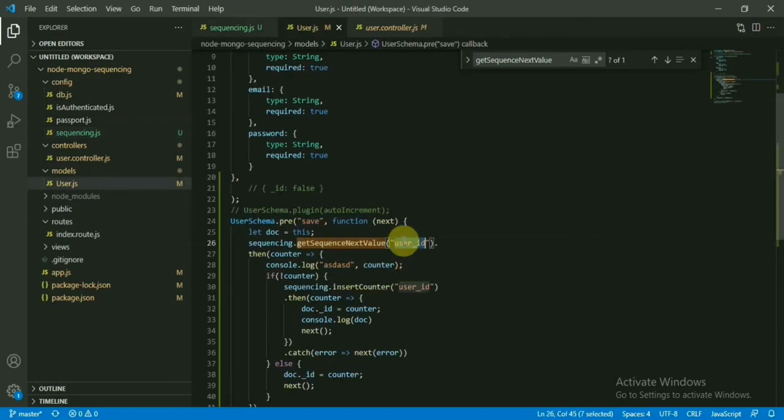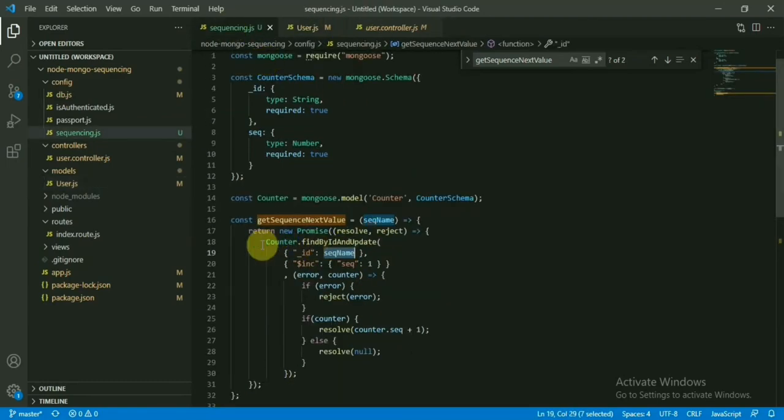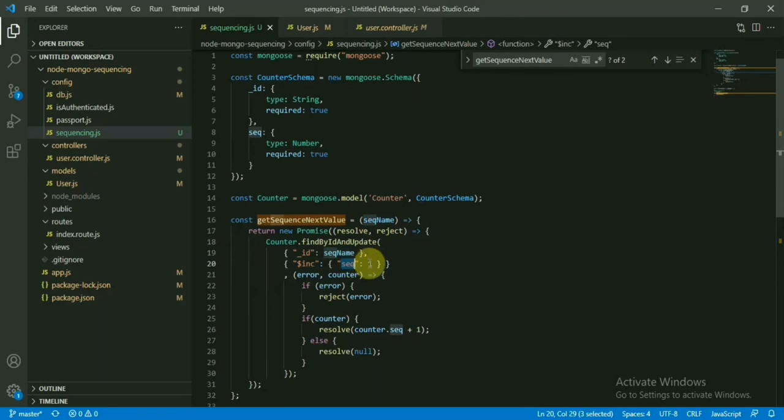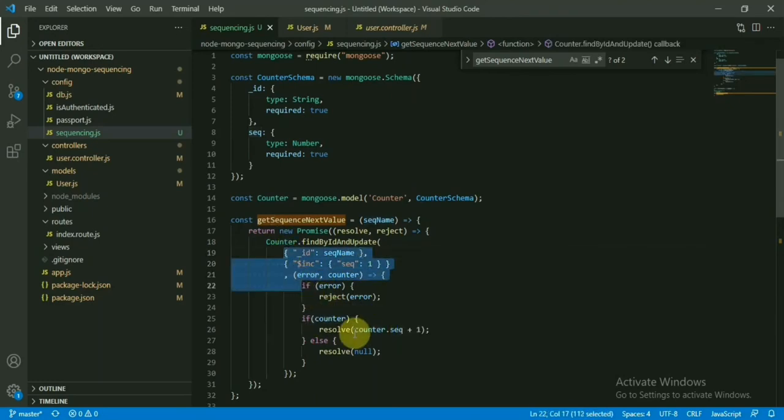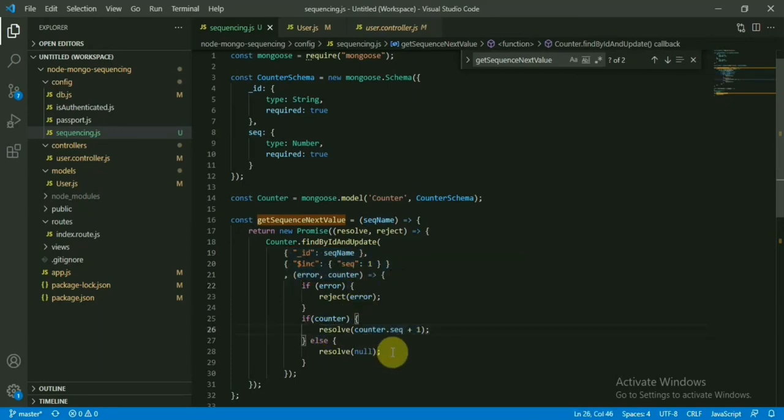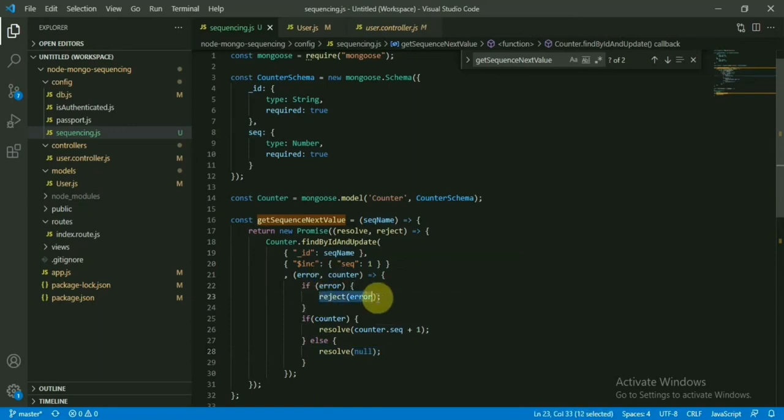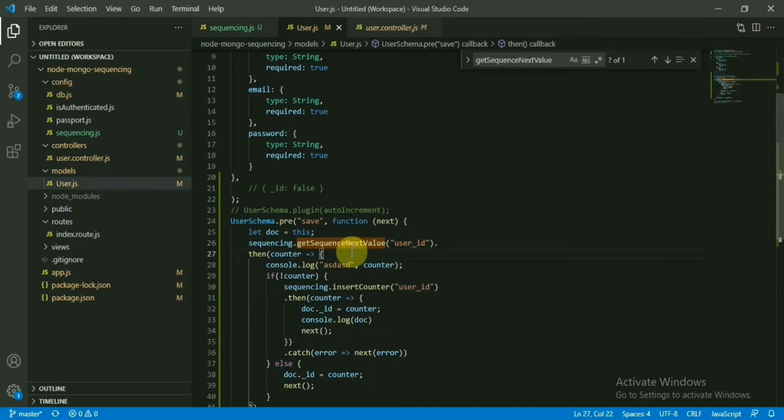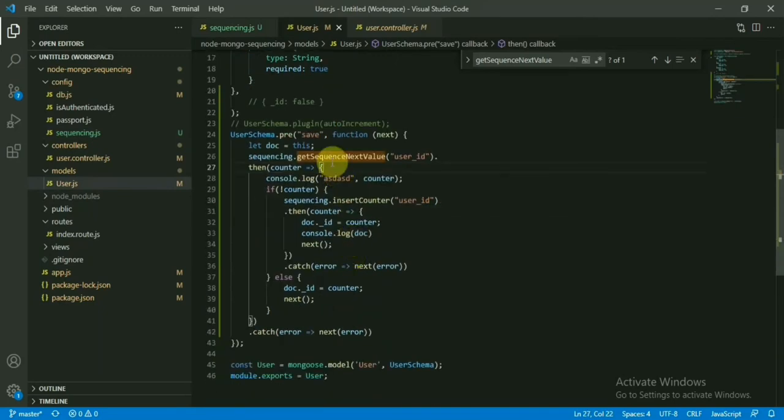So the query is the ID field sequence_name we are passing here—this is user_id. So here, finding the records in the counter table with the ID user_id field and increasing the sequence by 1, right? And finally, if this is available, we are sending this one as a result, increasing by 1. If it's not present, it will be null. And in case of error, we are rejecting this one.